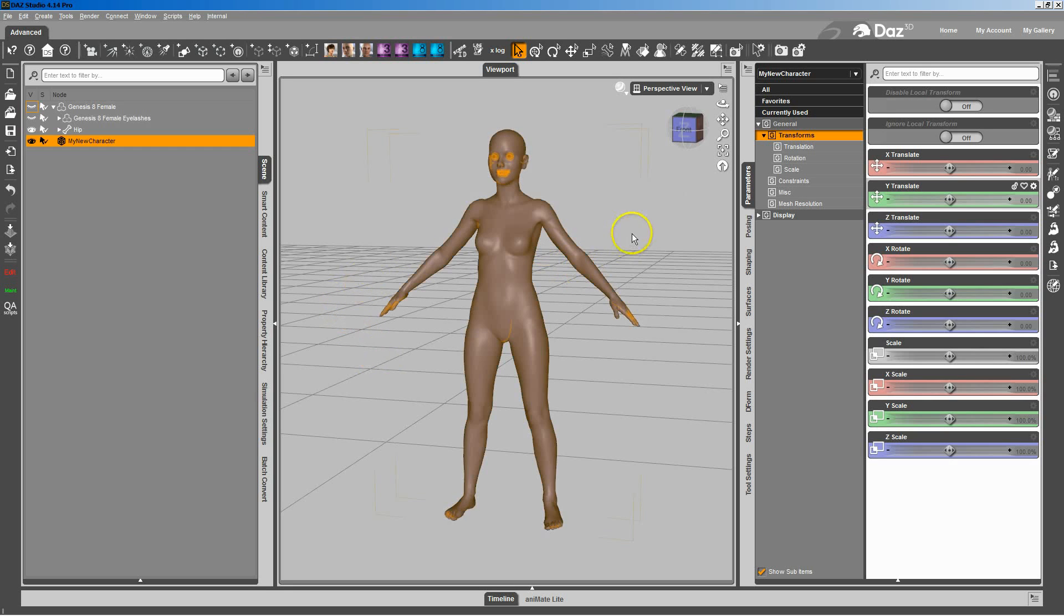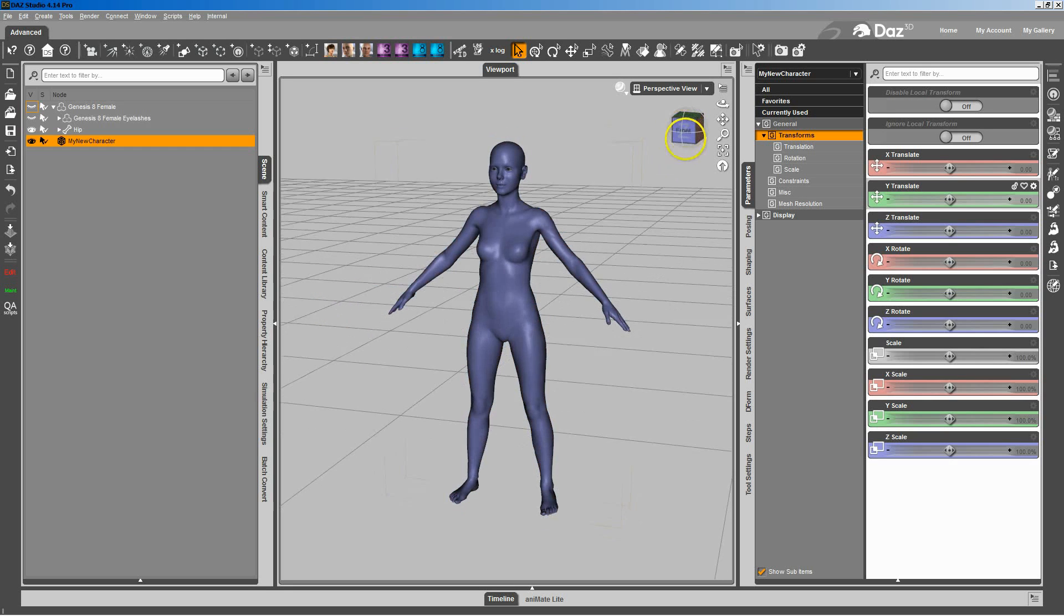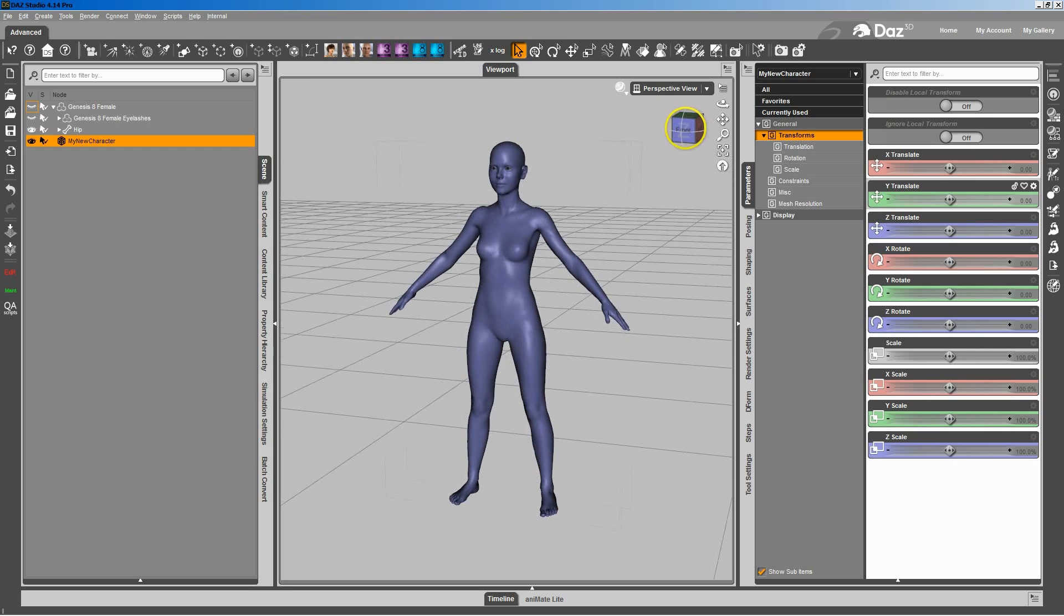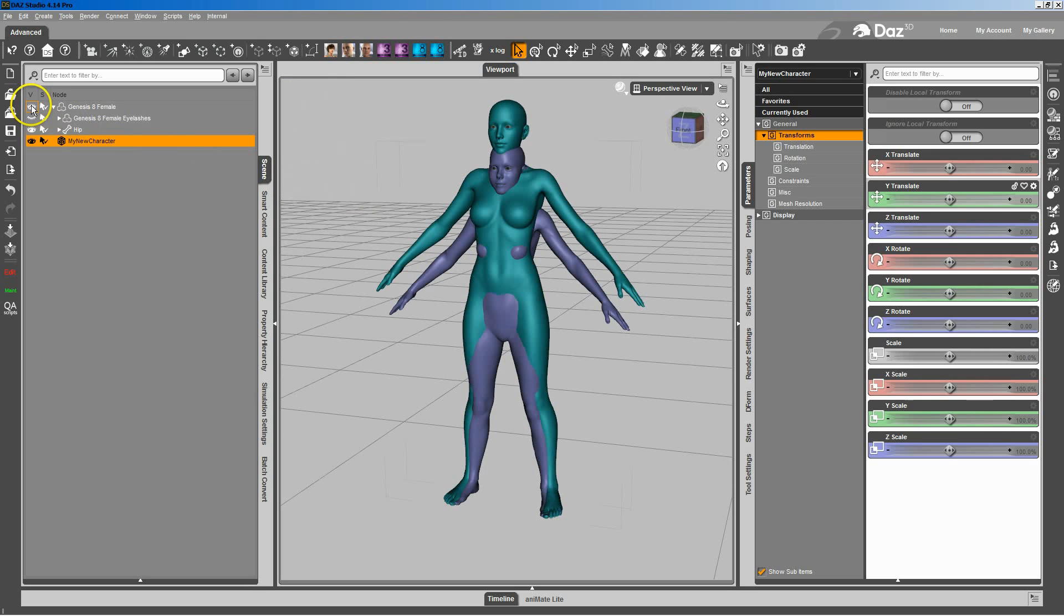Here I have my new character imported as an OBJ in this lovely lilac color. And here I have the default Genesis 8 female in her lovely teal color. You can see that my character is definitely shorter than the default Genesis 8 female. And if you try and do the head and body split right now, it doesn't really work.